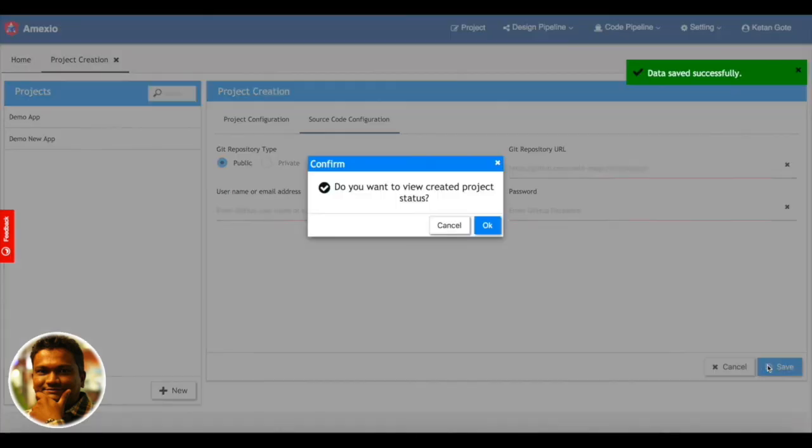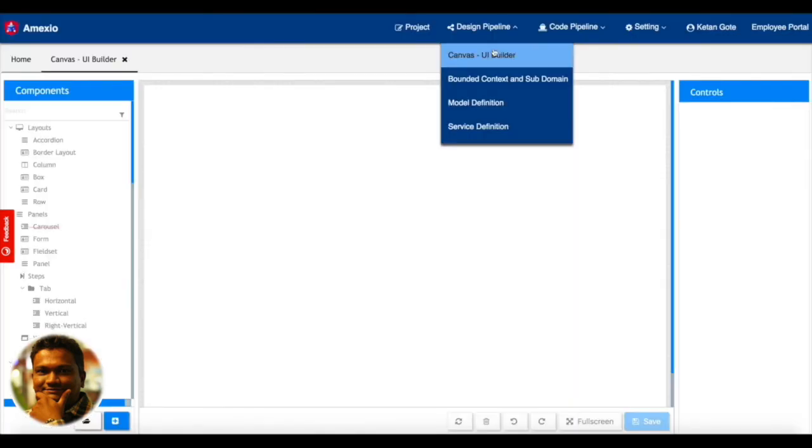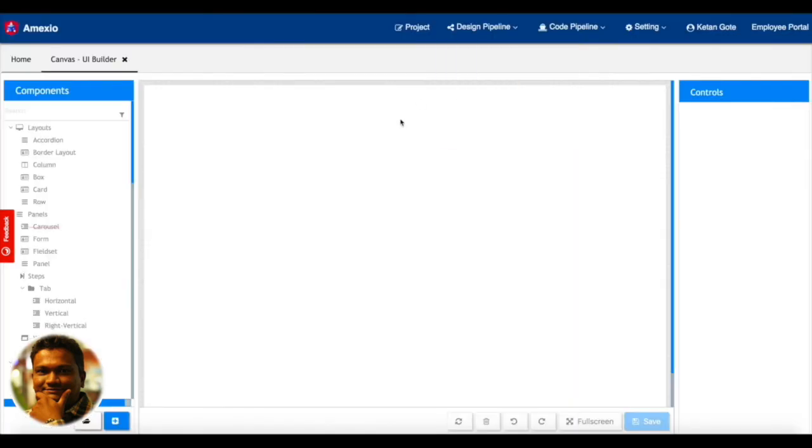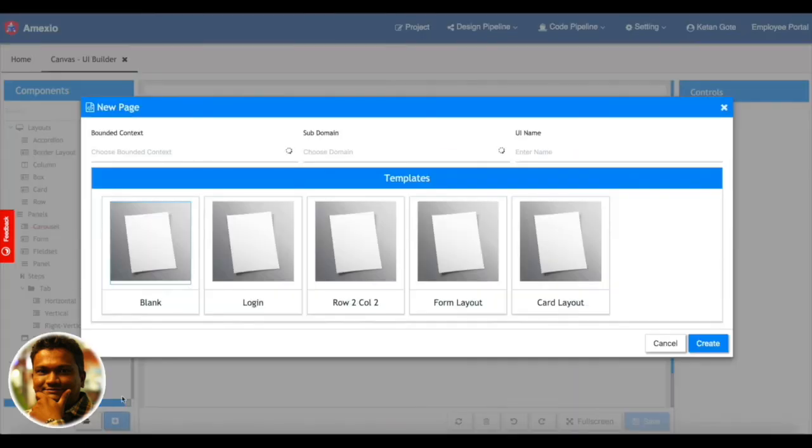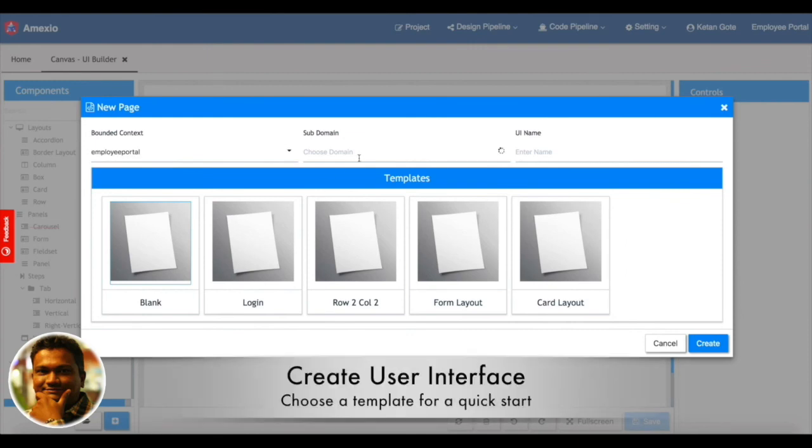Once you save, your project gets created and you can go to the Canvas builder. On the new page, we have provided different templates which you can use for getting started quickly.